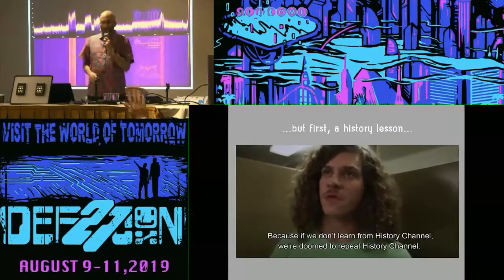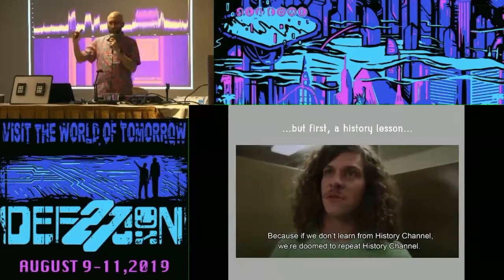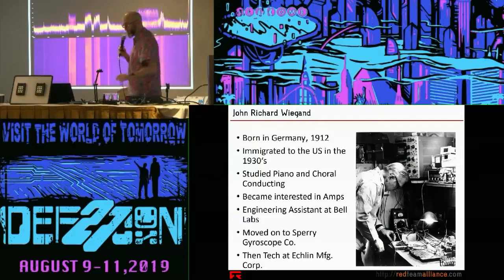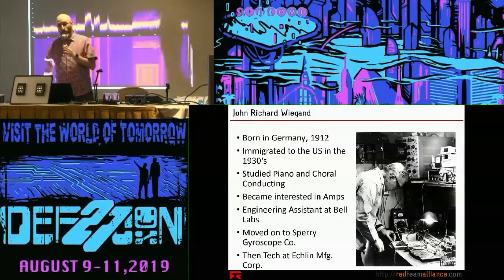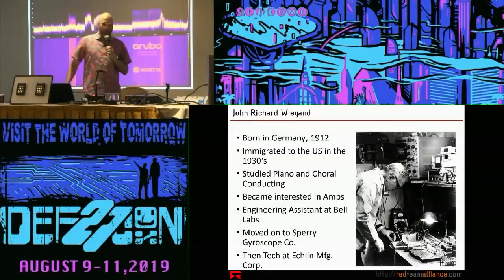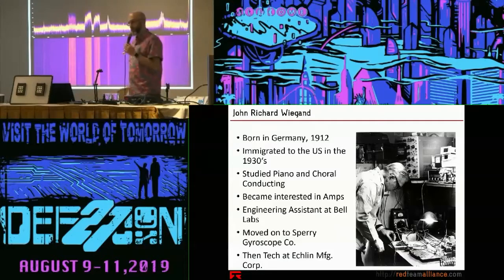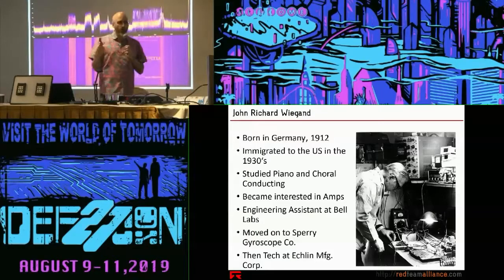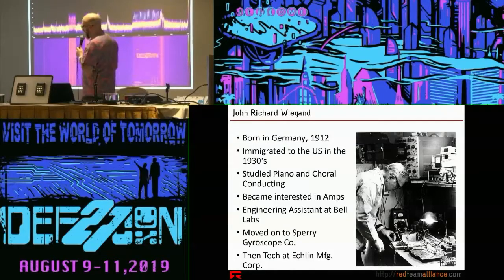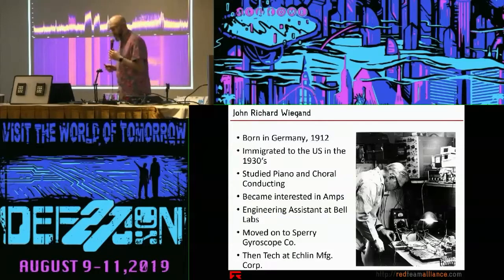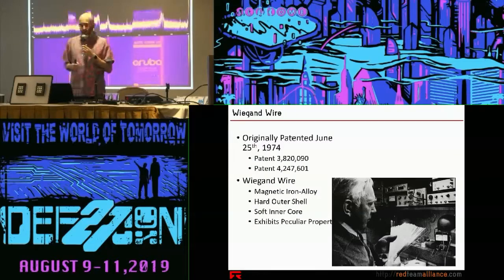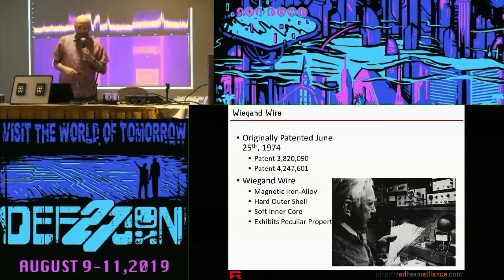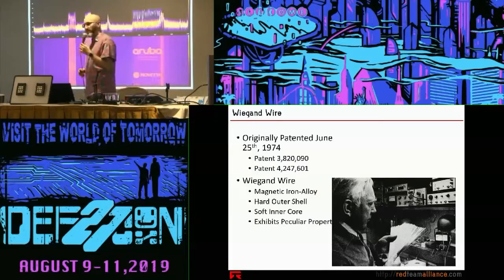Who's heard of Wiegand? Did you know Wiegand was a person? Let's learn about John Richard Wiegand — a very badass OG German hacker born in 1912. He immigrated to the U.S. to study choral conducting at Juilliard — a huge music nerd. In order to reproduce music you need speakers, so he became really interested in audio amplifiers and through that, electromagnetics. He made tape recorders for the U.S. government, and eventually became so interested in electromagnetics that he made some really interesting discoveries. He came up with something called Wiegand Wire, originally patented in 1974.